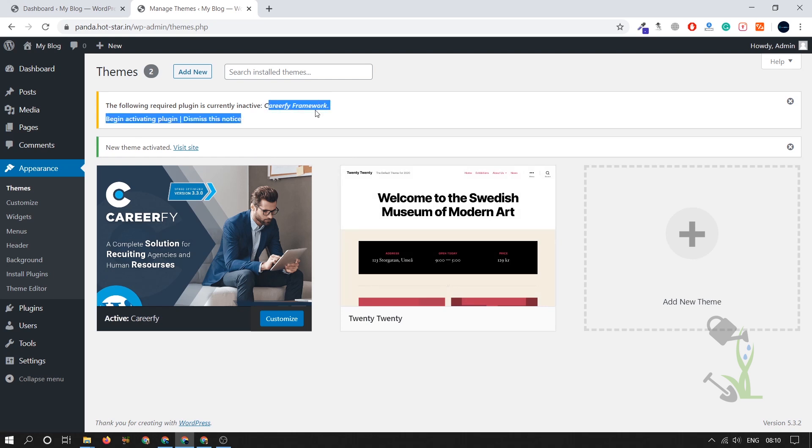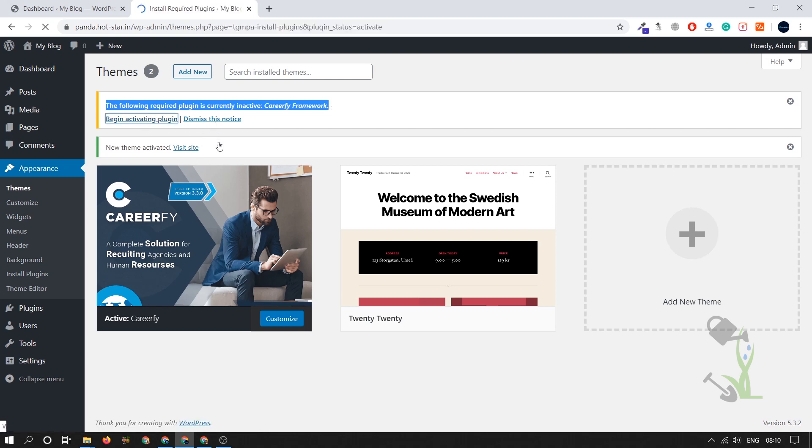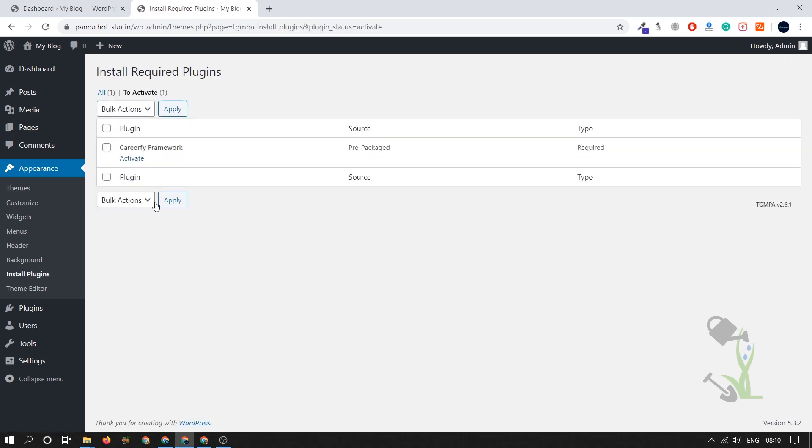As you can see, the theme has been activated. It is asking us to install a certain plugin. Basically a website or a theme gives you recommended installation. It's recommending us to install a certain plugin. A website consists of multiple functionalities and each and every functionality depends upon certain plugins. If that particular plugin is missing from your theme, then that particular functionality won't work properly.